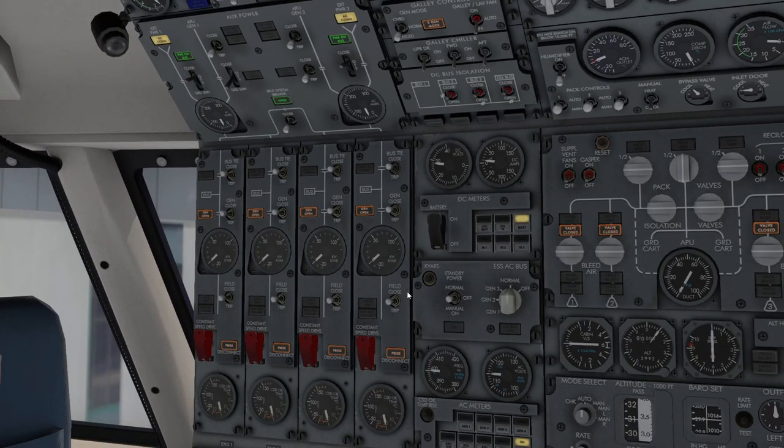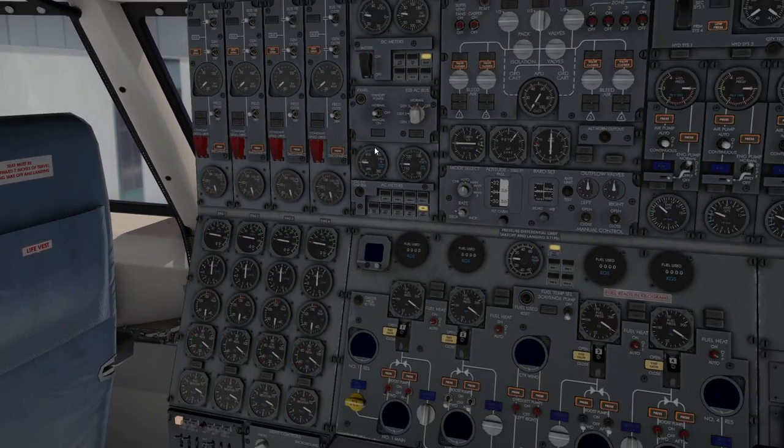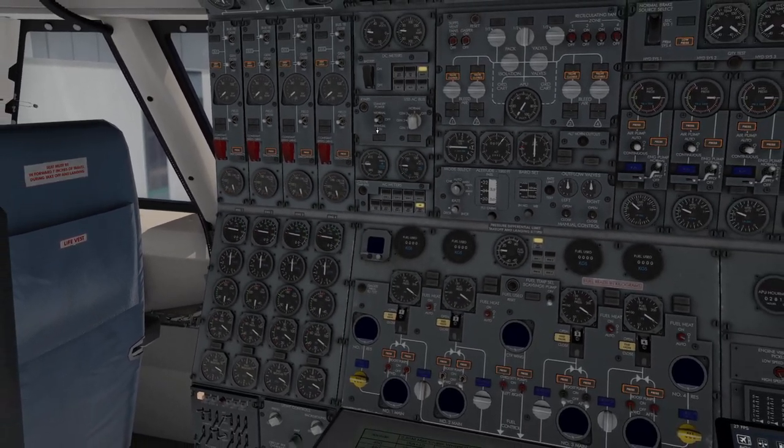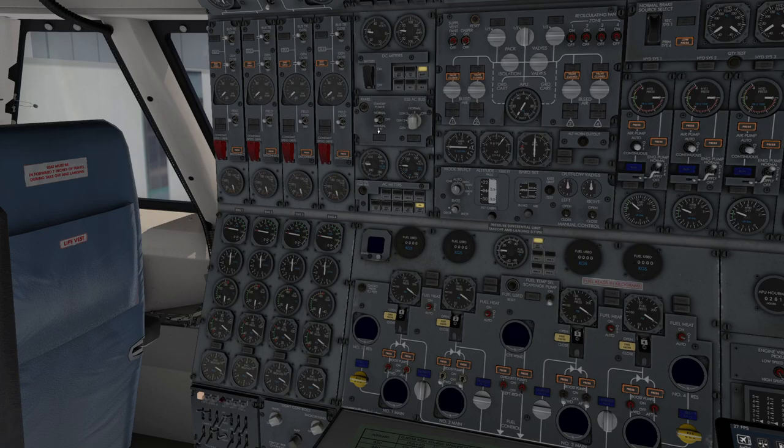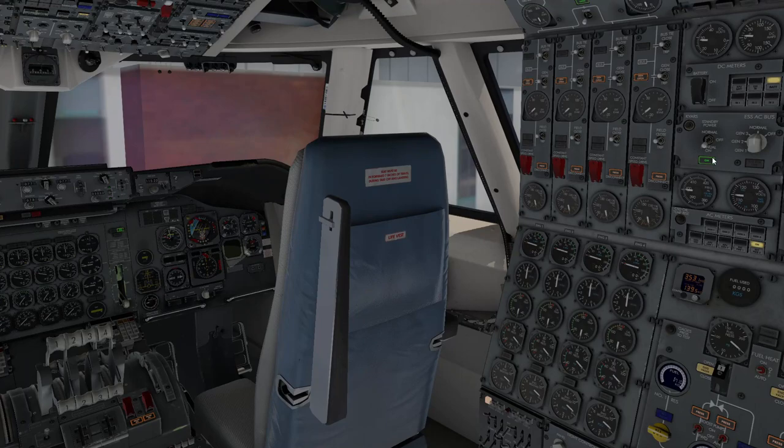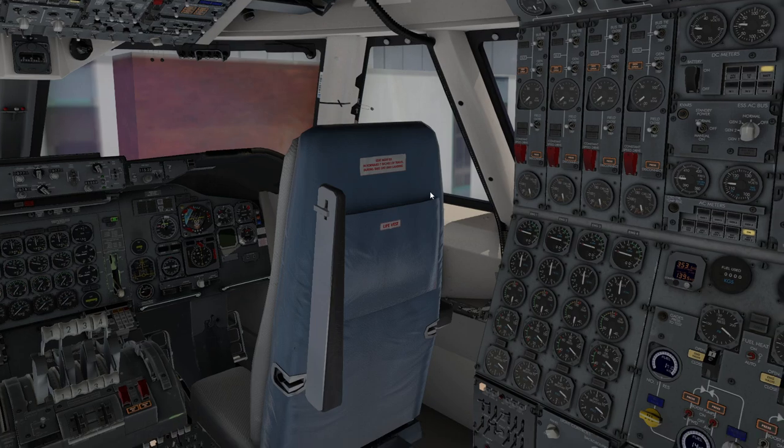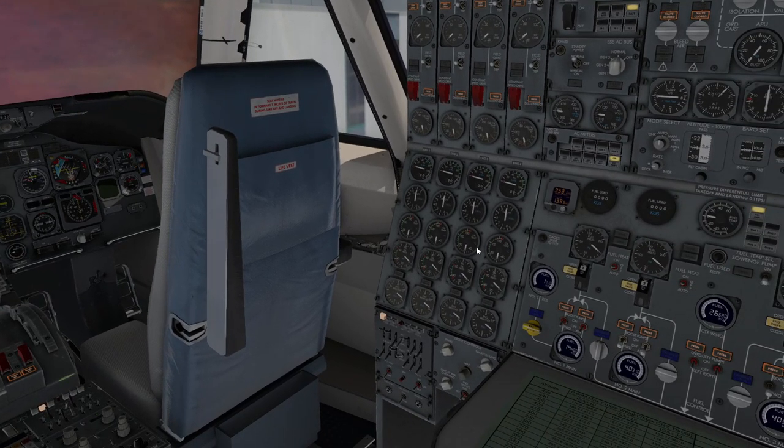Now that we've got external power on, we're going to check the standby power. Standby power switch is here. First of all, we'll do manual on. We'll make sure the fuel gauges come on. That tells you've got standby power and the on lights there. You can see the flags have disappeared from the engine instruments. And having checked the manual switch, go back to off and then go back to normal and make sure that the standby power comes back on again.